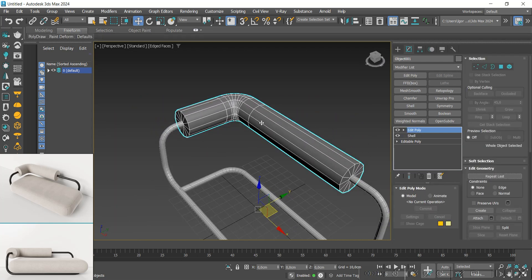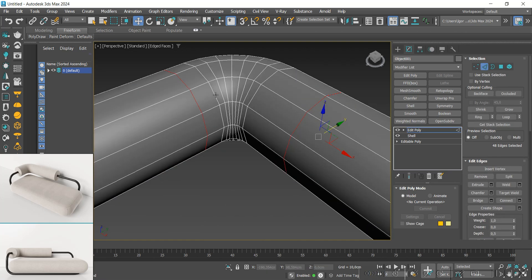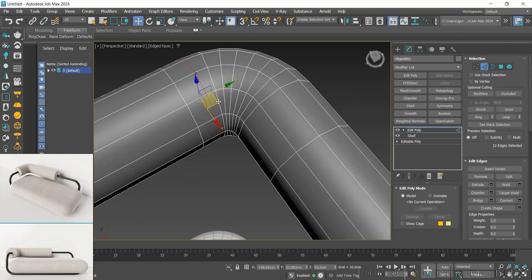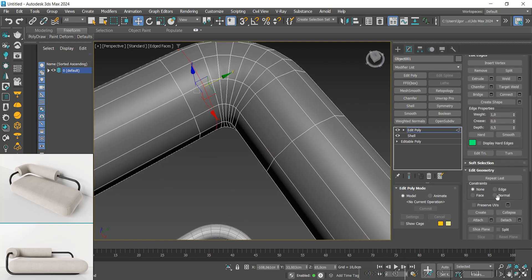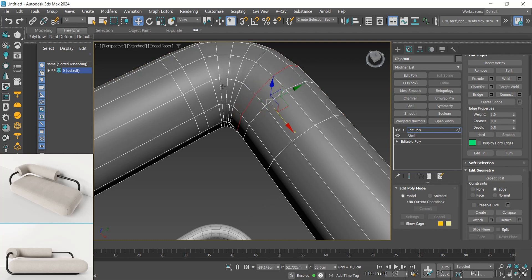I add an edit poly and in edge mode we'll move the lines in this part of the metal frame using the edge constraint. Just select the lines and drag on the corresponding axis. We'll do this to smooth this corner.